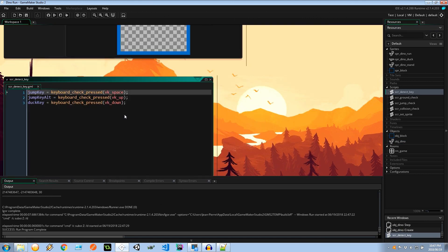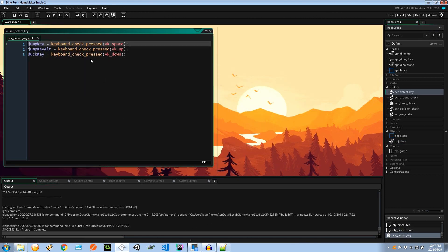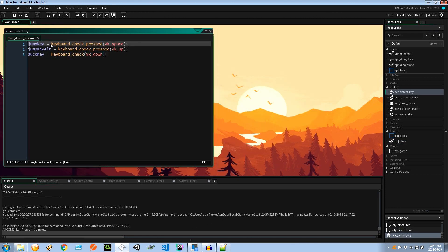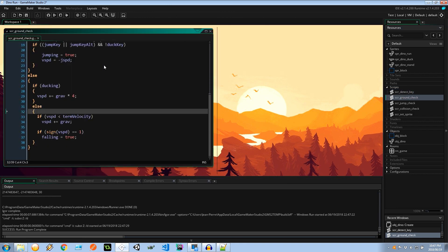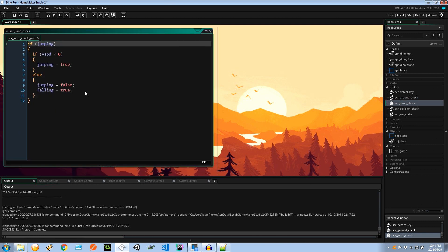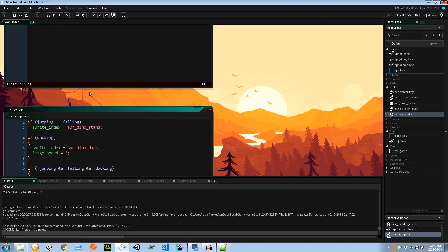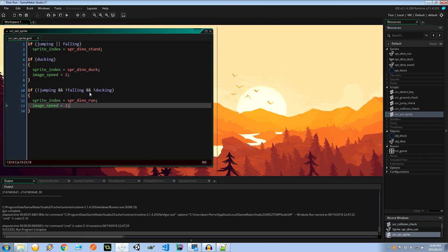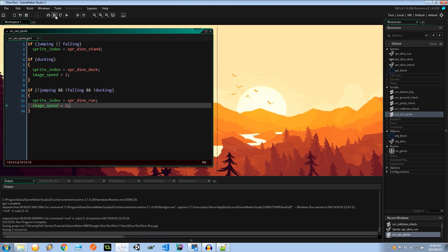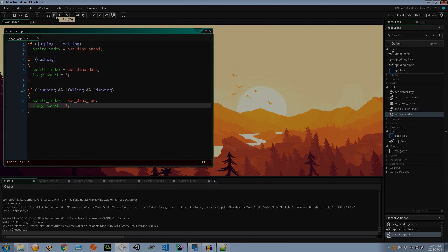So we're detecting the key. Oh, this one just needs to be keyboard_check, actually. Whether it's the jump key, the jump key alternative, or the duck key. If we're touching the ground, change our various properties. If we're jumping, set some various properties. Ensure that the dinosaur isn't entering the block. And lastly, setting the correct sprite for our property. So let's go ahead and save everything and press play.